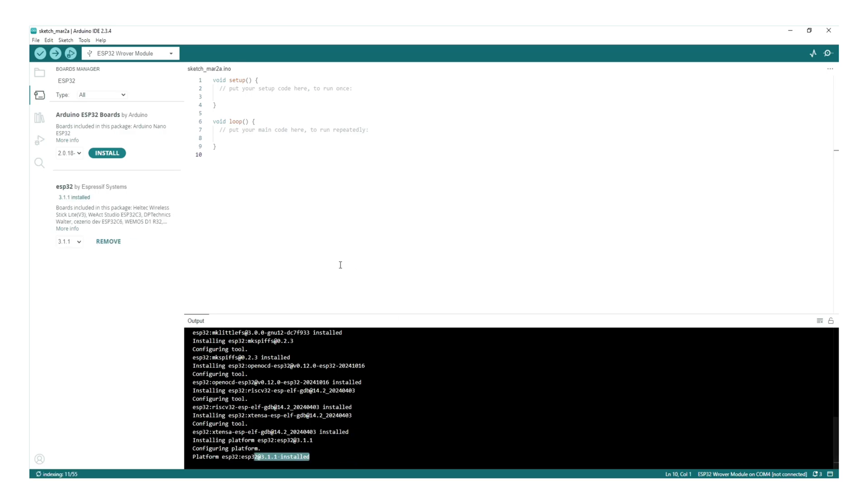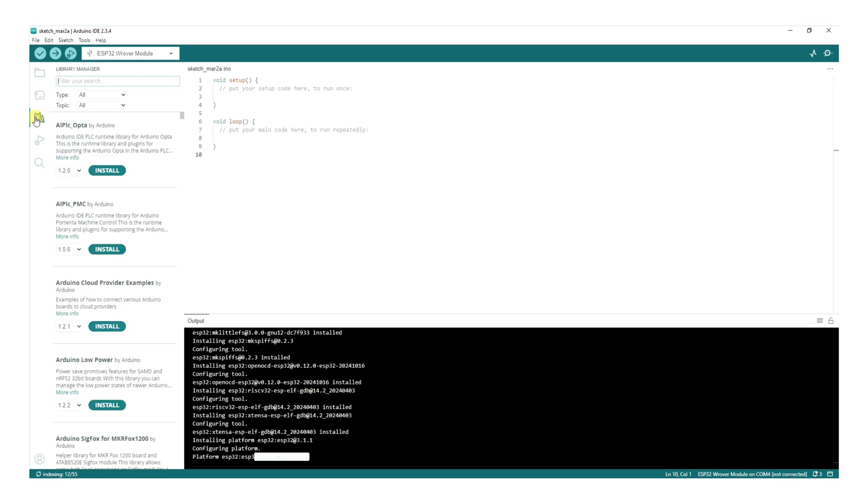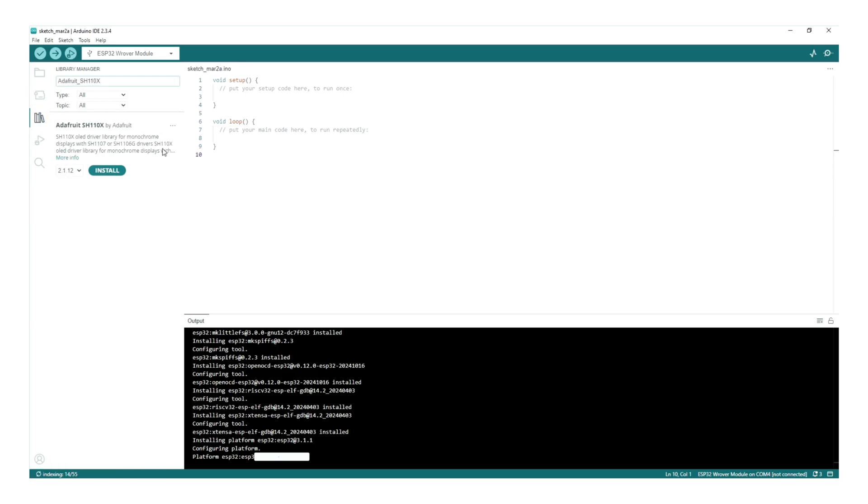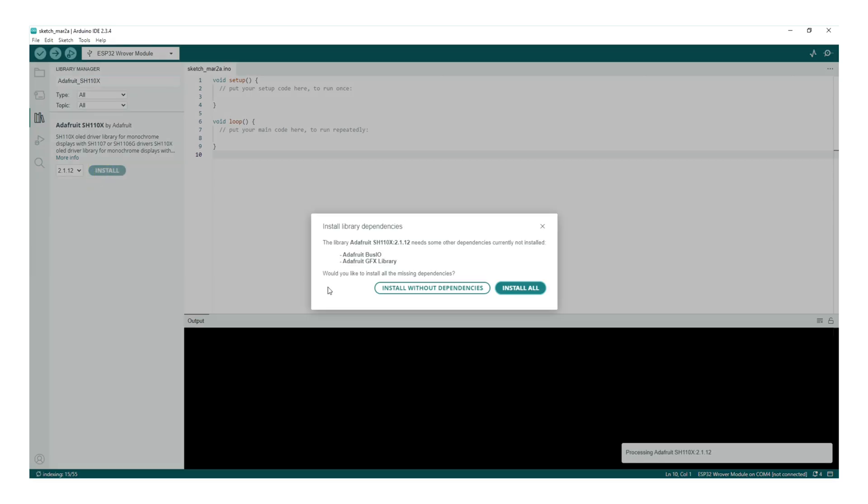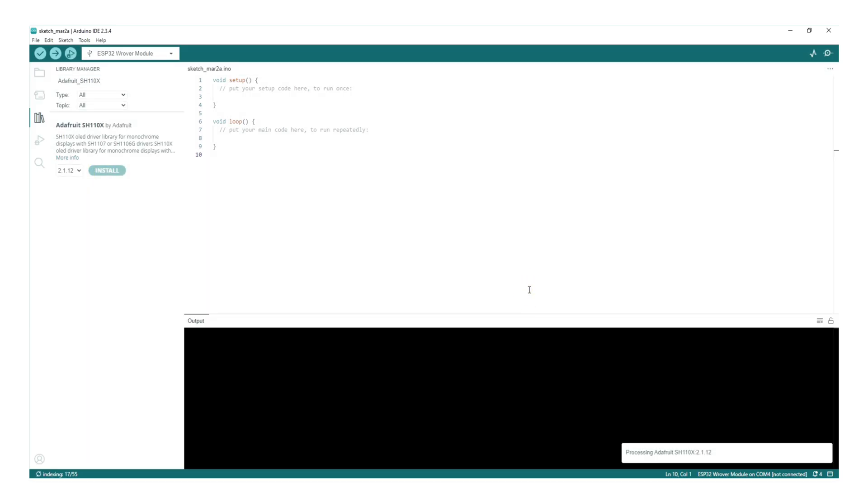Next, we need to install the required libraries. Go to Library Manager and search for Adafruit SH110X. This is required for 1.3-inch OLED displays. Keep in mind, this is different from the Adafruit SSD1306 library, which is used for smaller 0.96-inch OLED displays. Also, ensure the wire library is installed.